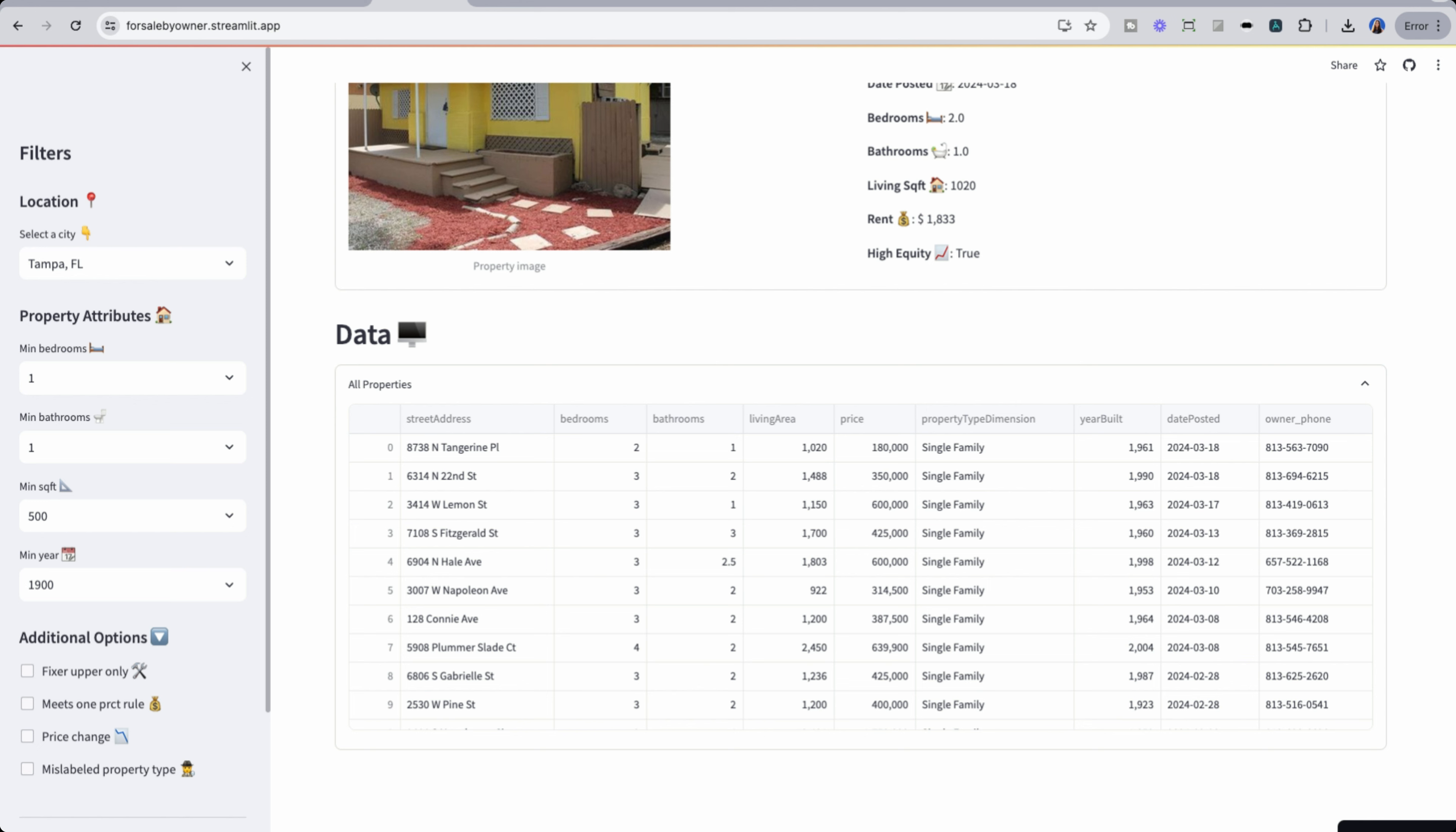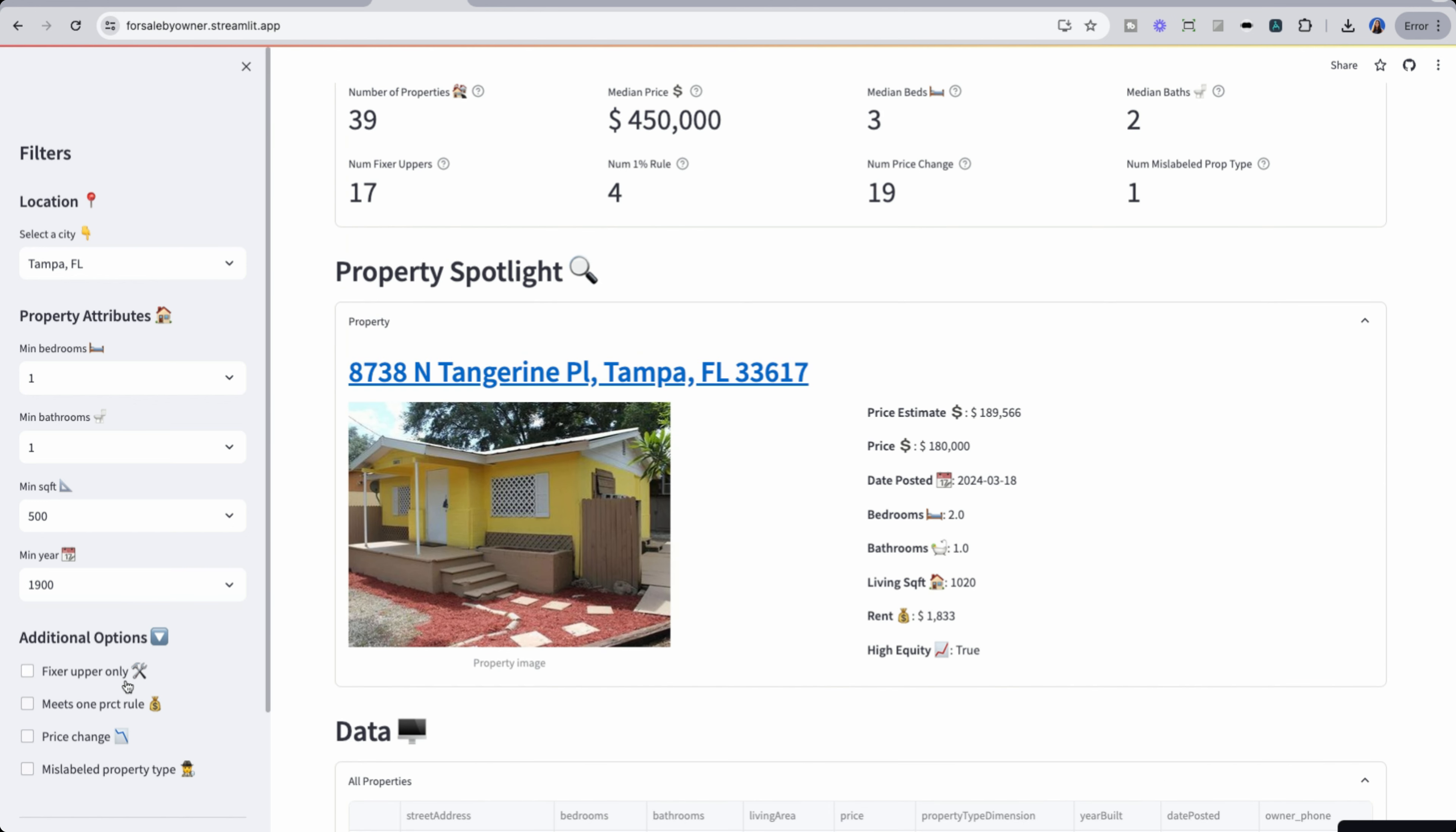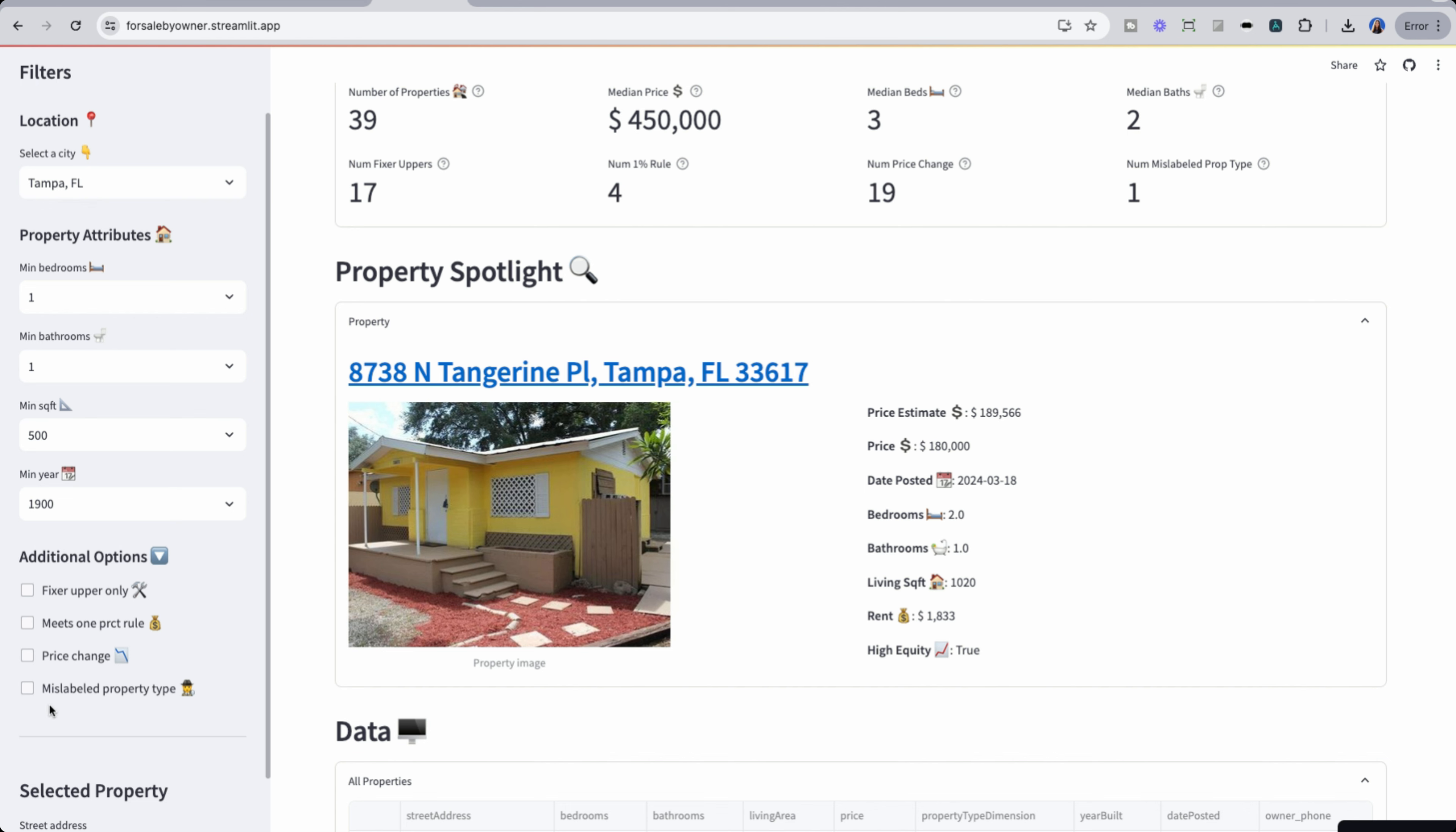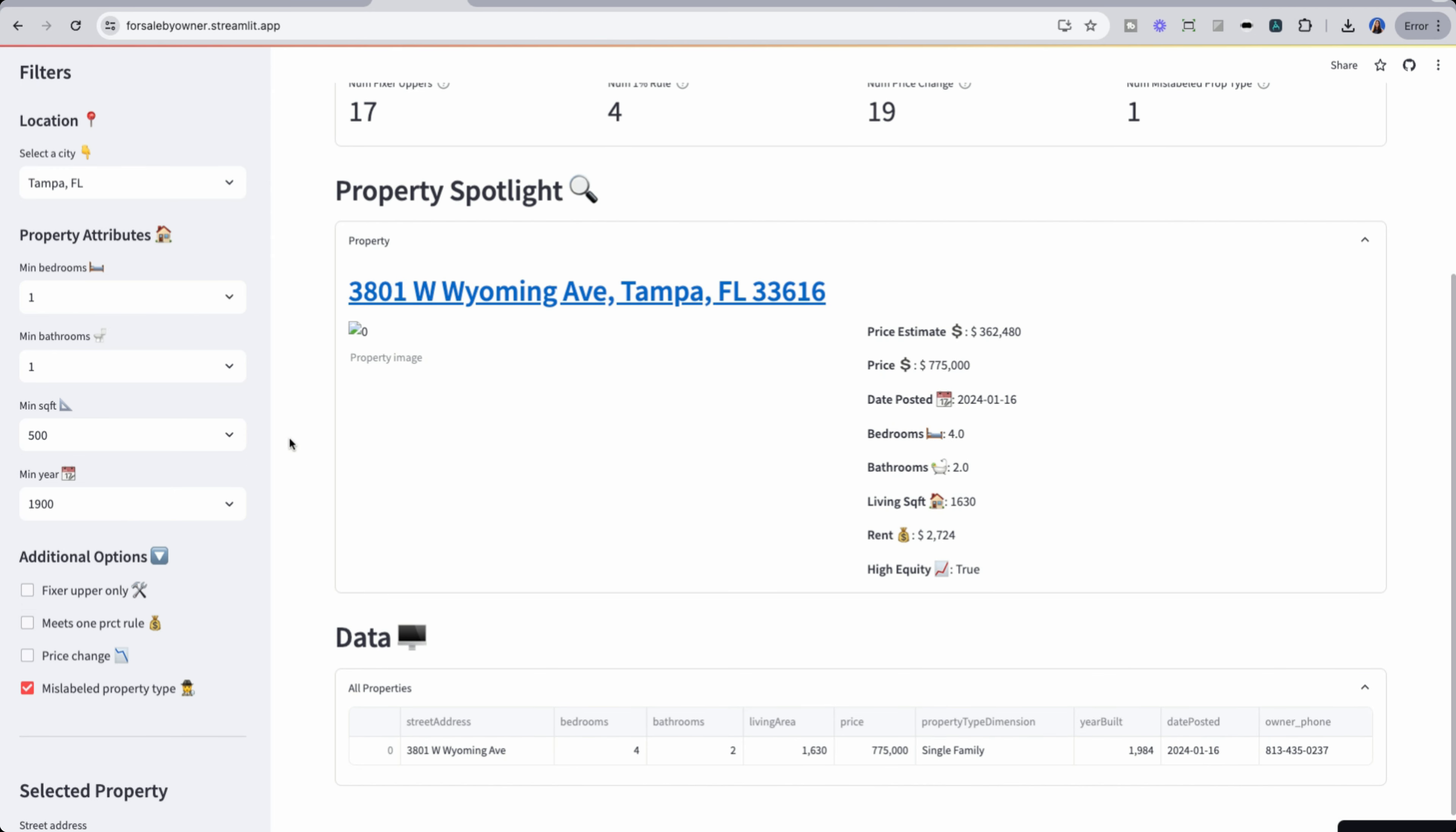Now, what if we want to analyze some of these deals? So I have some options on the left-hand side for property attributes like bedrooms, bathrooms, square footage, et cetera, but some things that may be more interesting like mislabeled property type. We have here that this property is mislabeled, which means that it could be a single family home labeled, but really is maybe a commercial space, or we can add an ADU. Maybe it's really a multifamily space.